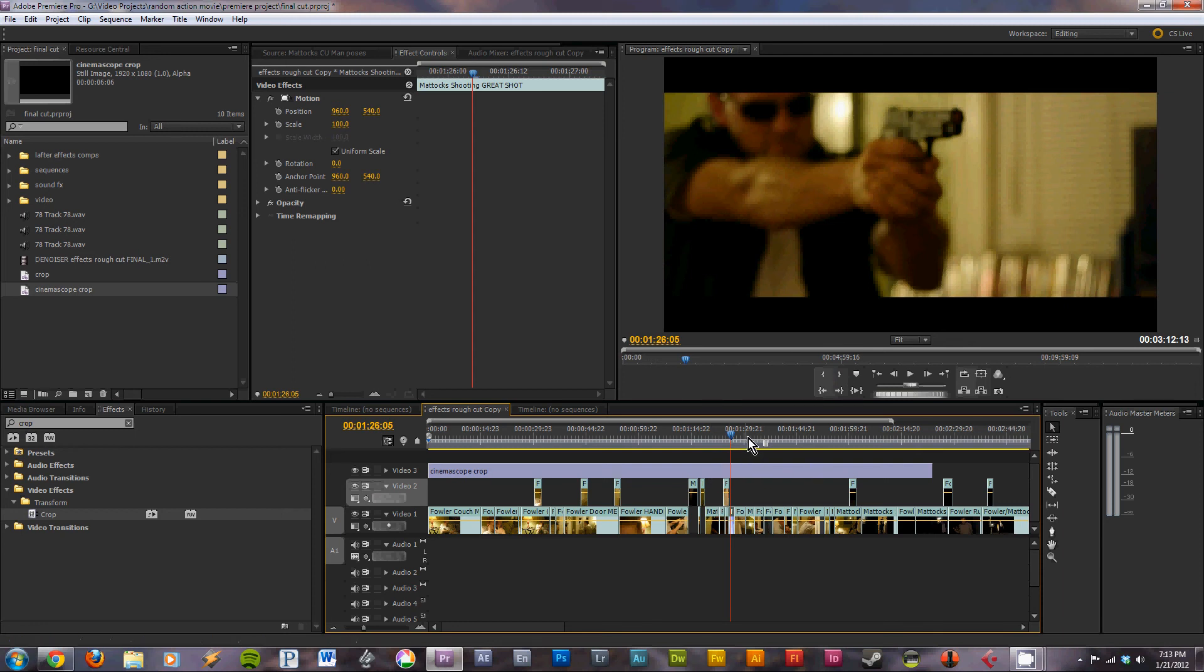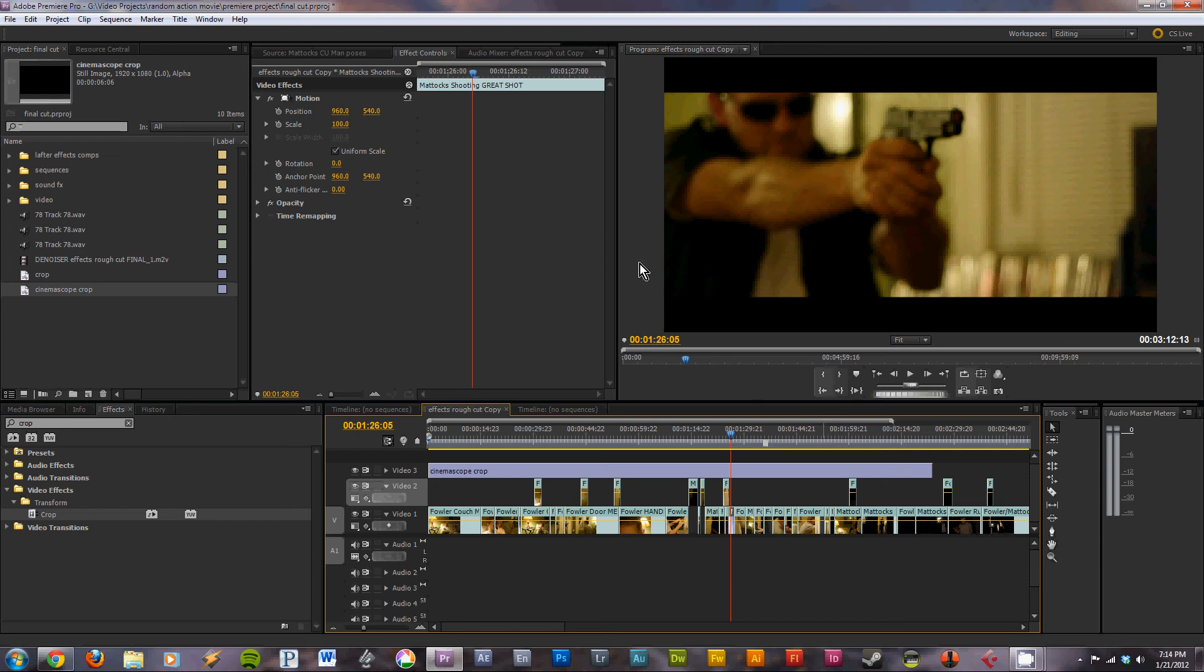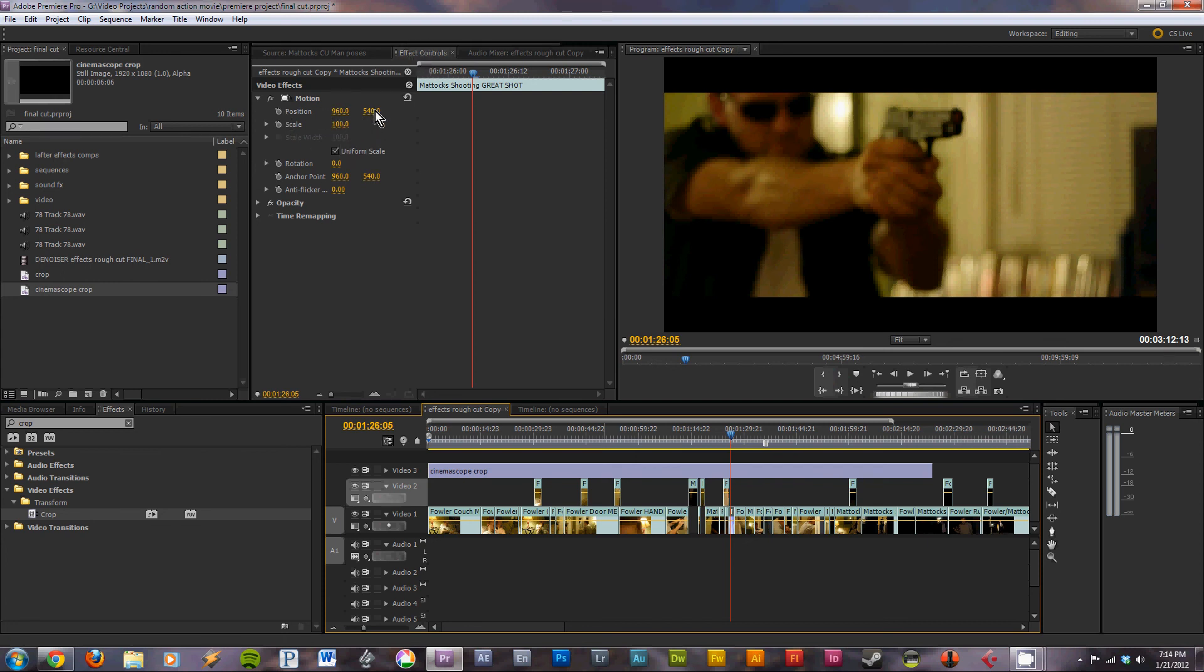And then you have the bars, but you also have the flexibility of reframing your shot so it fits with that CinemaScope look. All you have to do is select a clip, go to its effects controls, and change the position, the second one.